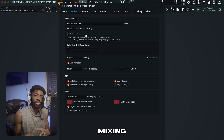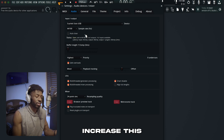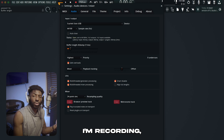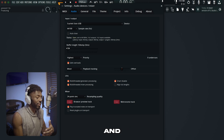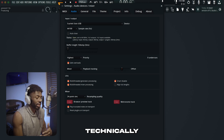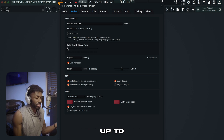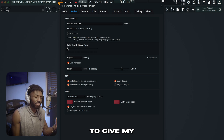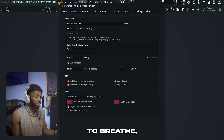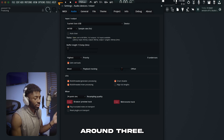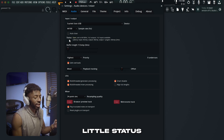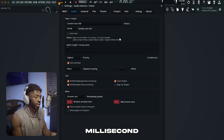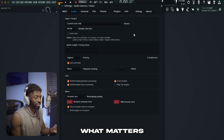Once you start mixing and playback, you can increase the buffer length all the way up to whatever you'd like. But generally when I'm recording, I like to keep it as low as possible. My computer can technically handle all the way down to one millisecond, but I give my laptop a bit of room to breathe, so I keep it around three. Also, keep note of the status tab — this will give you the overall milliseconds after all plugins and everything, which is what matters the most.